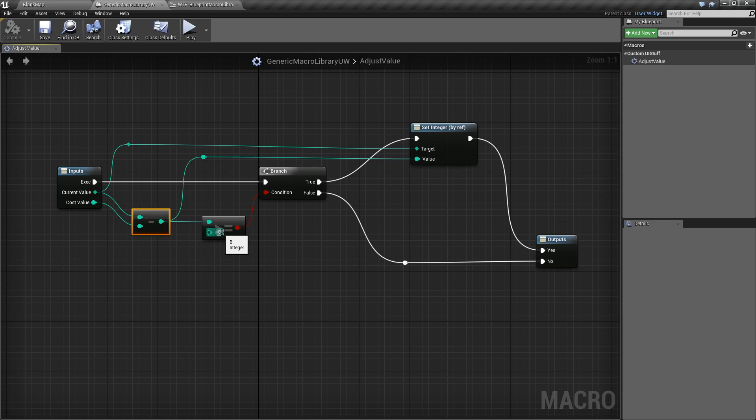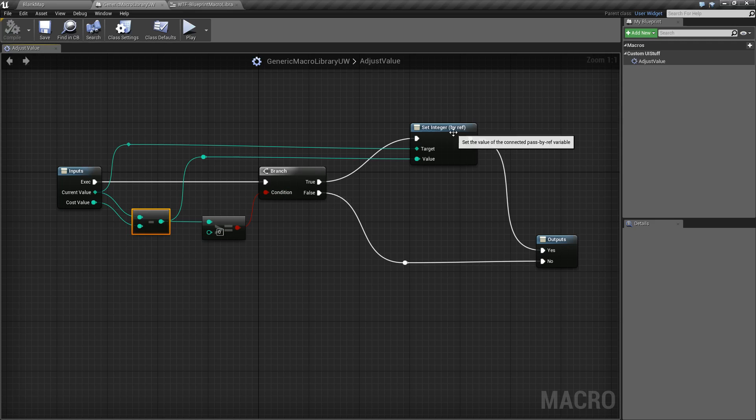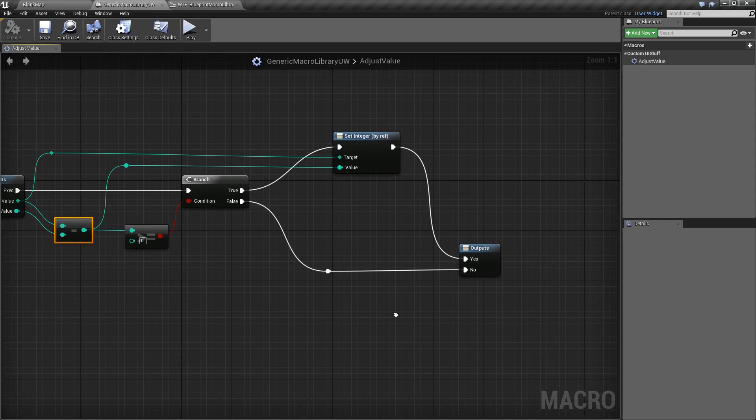As in, do we have enough of energy or mana or health, whatever. If we adjusted this value, will we still maintain over zero? If so, it goes to true. If not, it goes to false. True will output yes. False will output no.